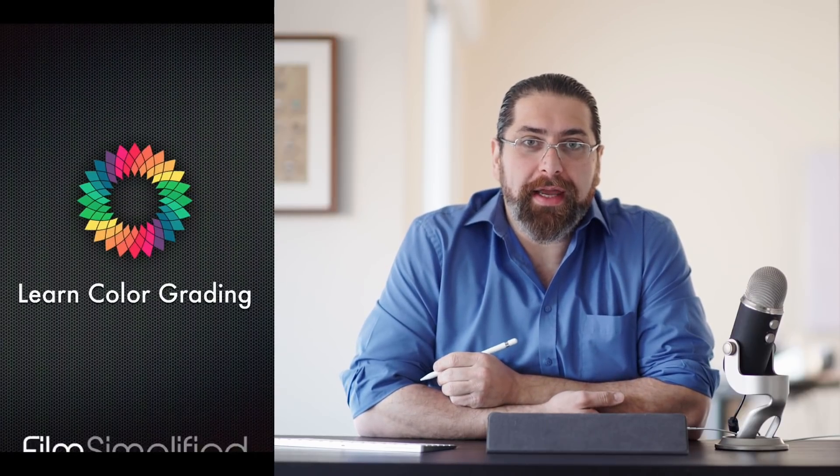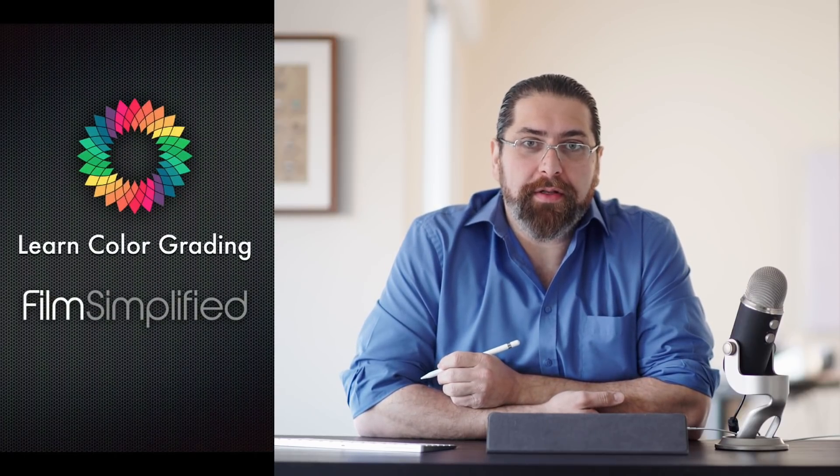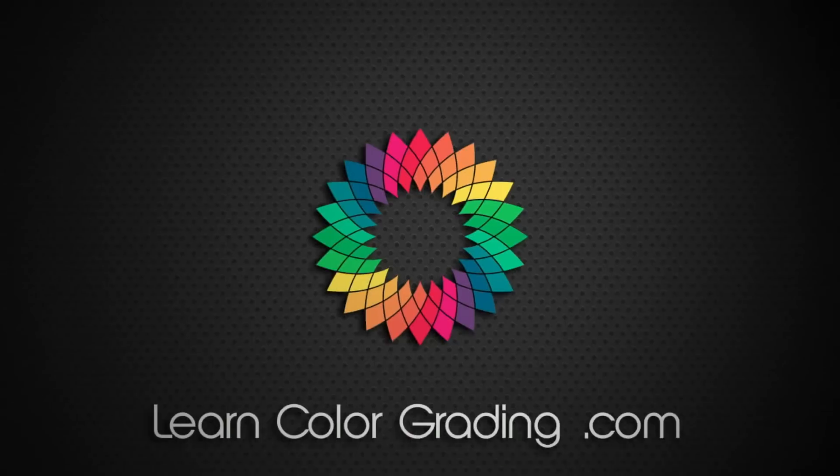Hi, I'm Melick Zordon from LearnColorGrading and Filmsimplified.com, and today we're discussing the pseudo-HDR look.